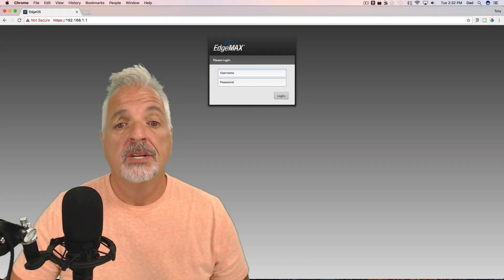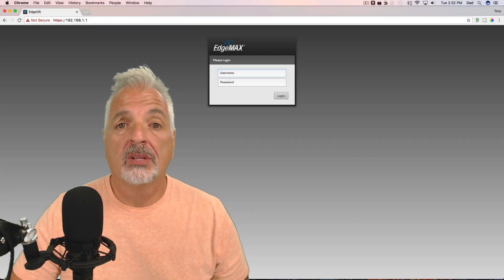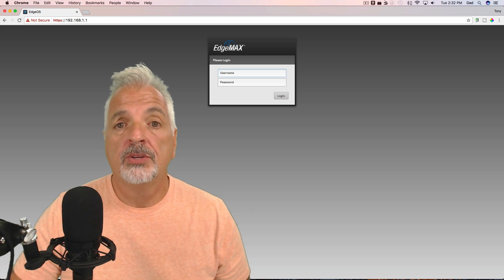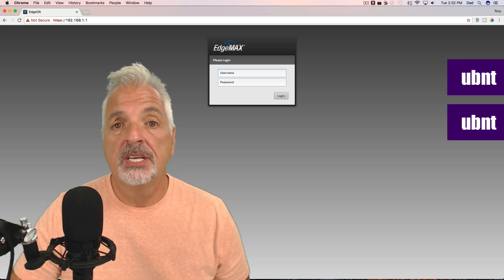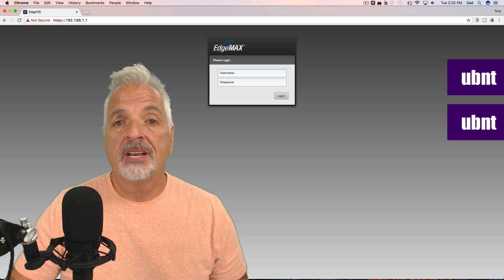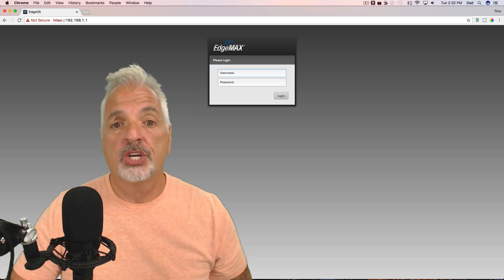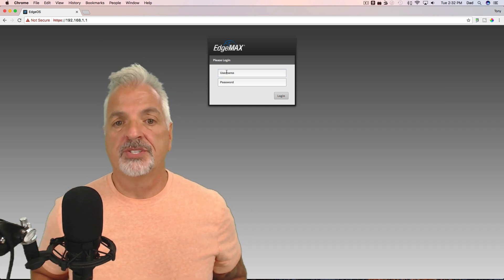Okay, so there we have the Edge Router login screen and the default username and password is UBNT and UBNT. Now that's fine for this demo, but make sure you guys change that to something a little bit more secure.